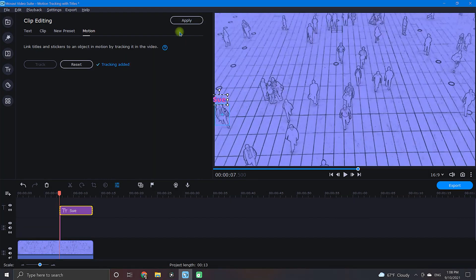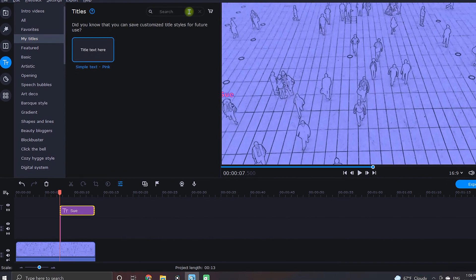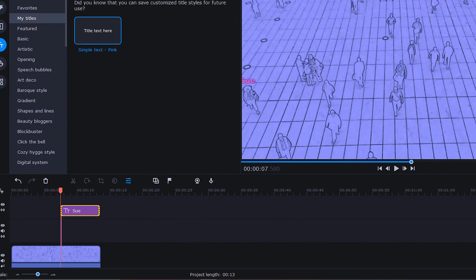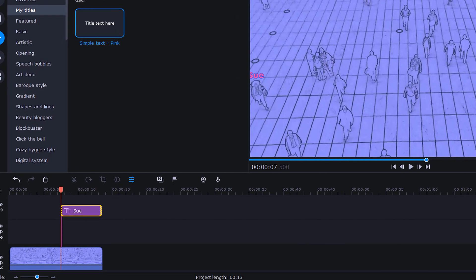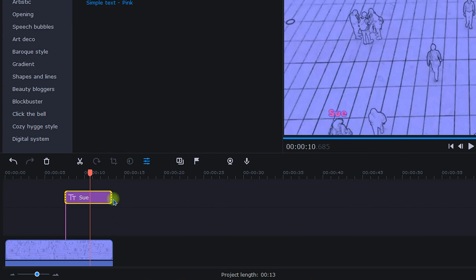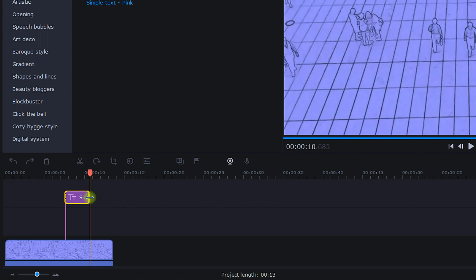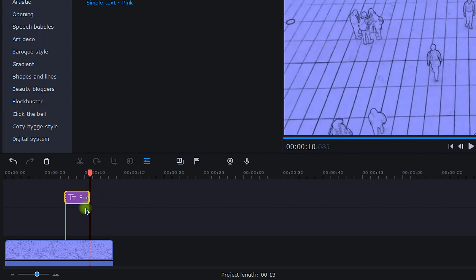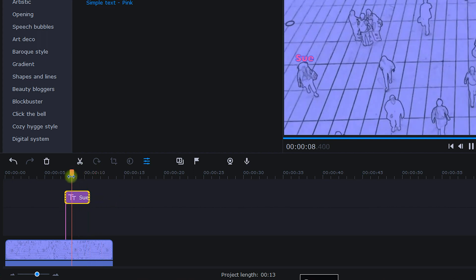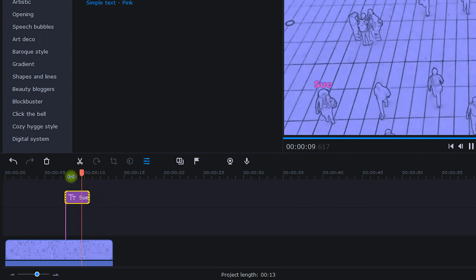When finished, click apply. The last thing you will need to do is adjust the duration of your title to match up with your video clip. So in this case, I will simply trim the title clip just as Sue is walking out of the frame.